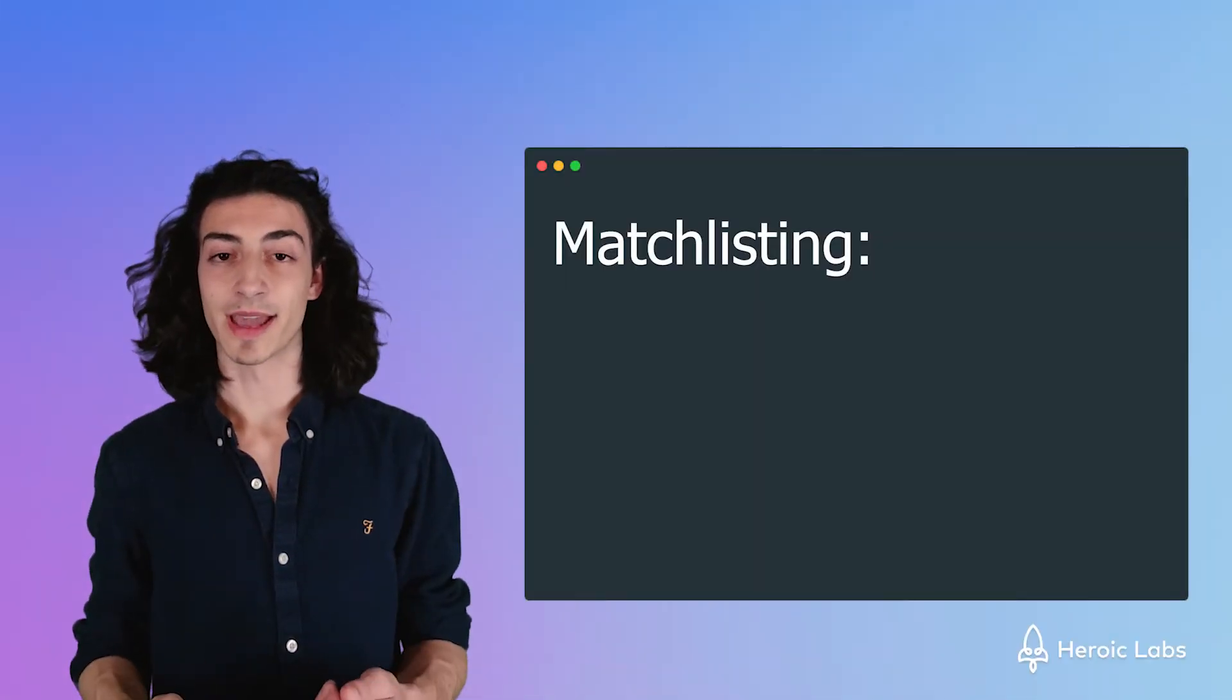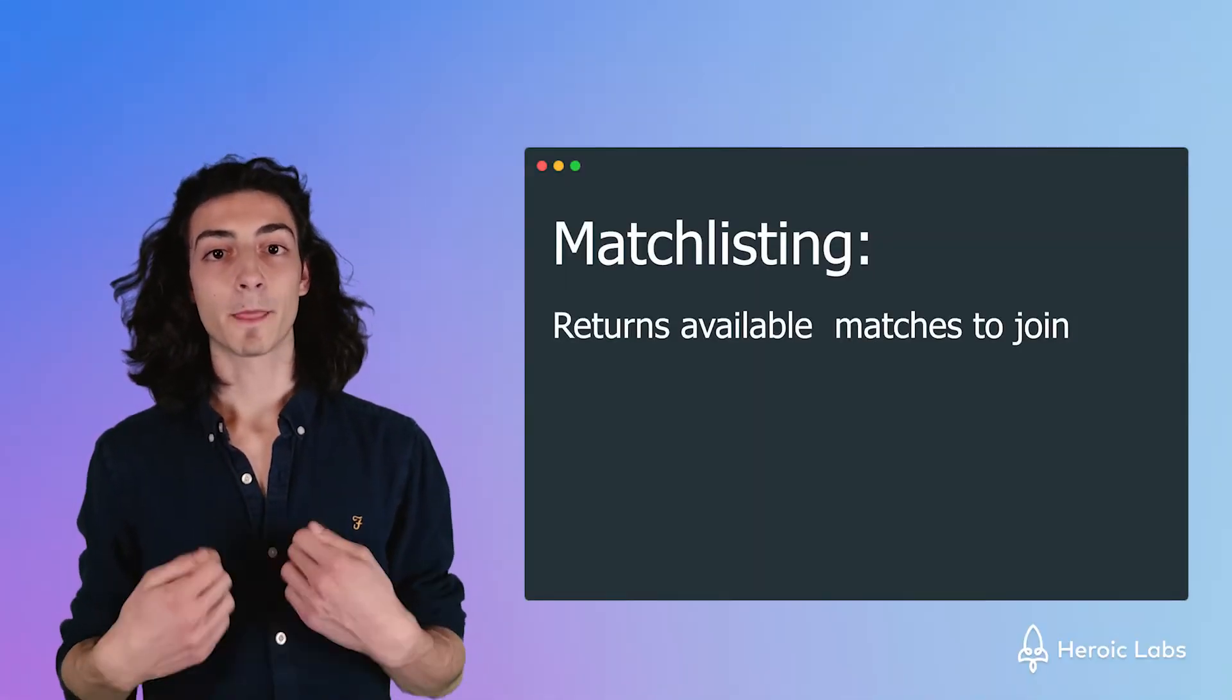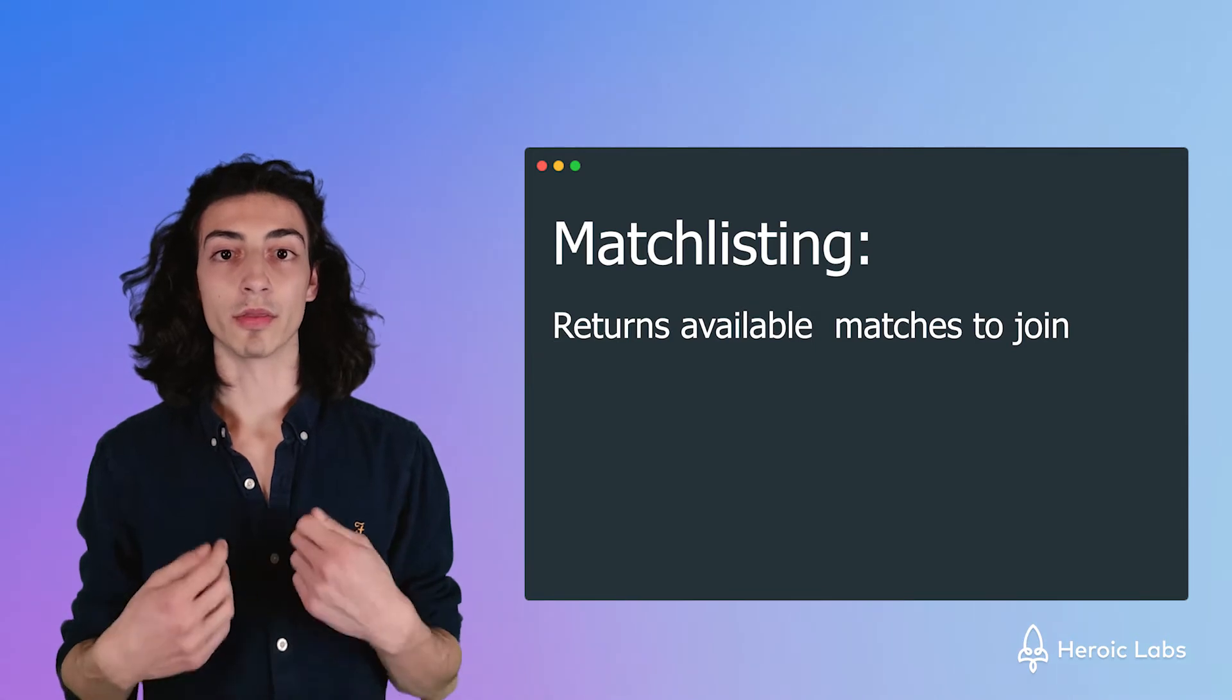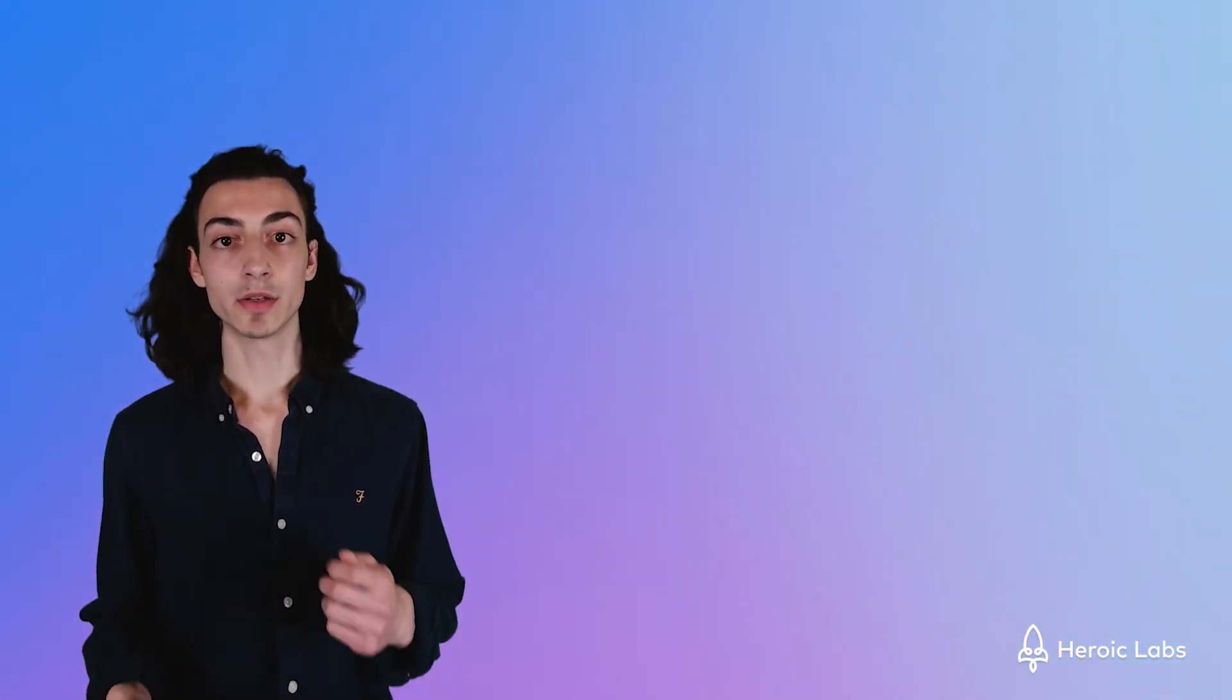Match listing, on the other hand, is just to list ongoing, authoritative matches. You can filter matches using the label field to fine-tune your search results.